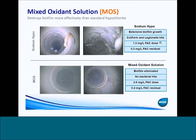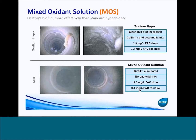They were dosing pretty high levels — one and a half milligrams per liter at their injection point — and were only seeing about 0.2 milligrams per liter free available chlorine residual. This is a little less than a month afterwards when they had switched over to mixed oxidant solution. You can see there's really no biofilm left in the pipes, and they got no bacterial hits. They were actually able to drop their dose by over half to 0.6 milligrams per liter, but they doubled their free available chlorine residual. In a potable water distribution system, you'd have quite a bit less disinfection byproducts because you're lowering your dose as well as your organic load.